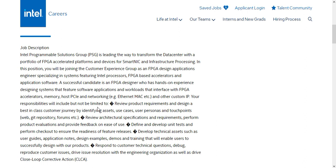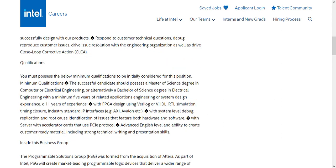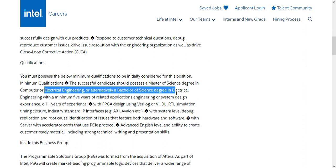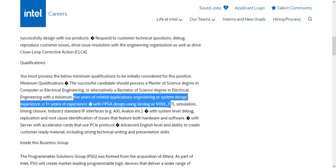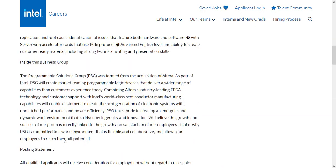If you have knowledge in these areas, pause the video and go through what kind of knowledge is required — PCIe, networking, Ethernet MAC — mostly networking-related skills are required for this FPGA design role. Minimum qualification: the successful candidate should possess a Master of Science in Computer Science or Electrical Engineering, or alternatively a Bachelor of Science in Electrical Engineering with minimum five years of related experience, or system design experience of one-plus years. Advanced English proficiency is also required.